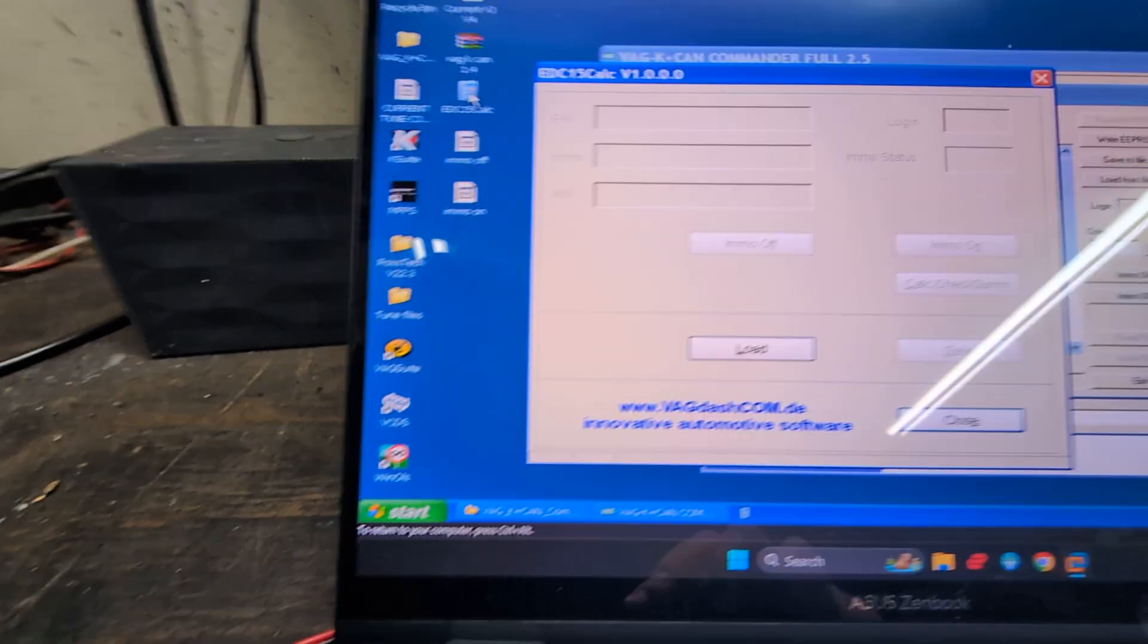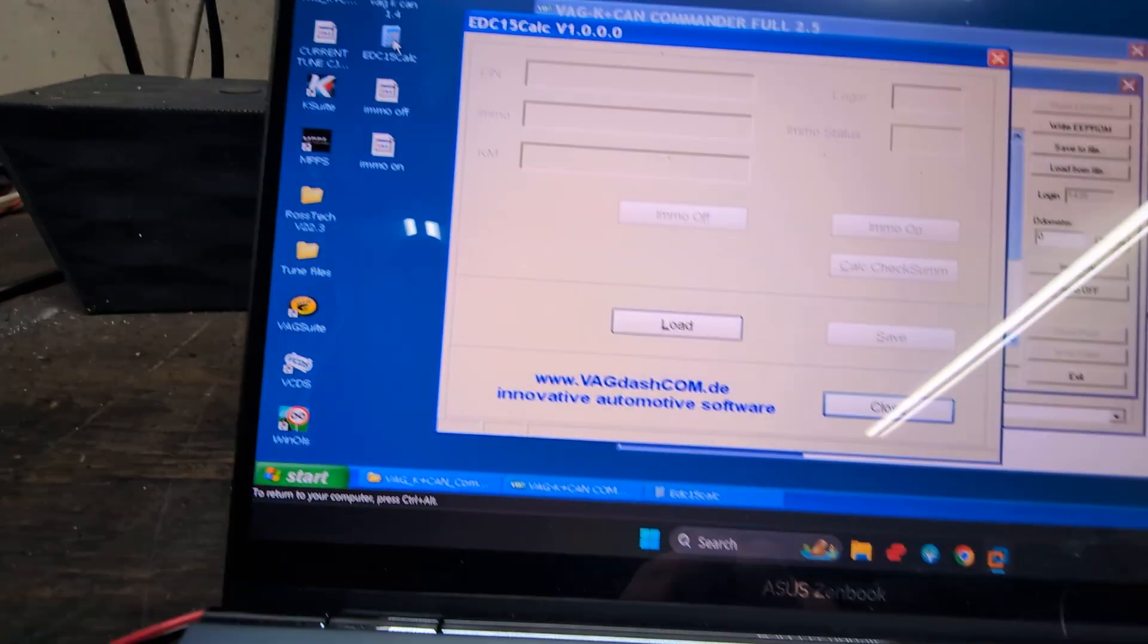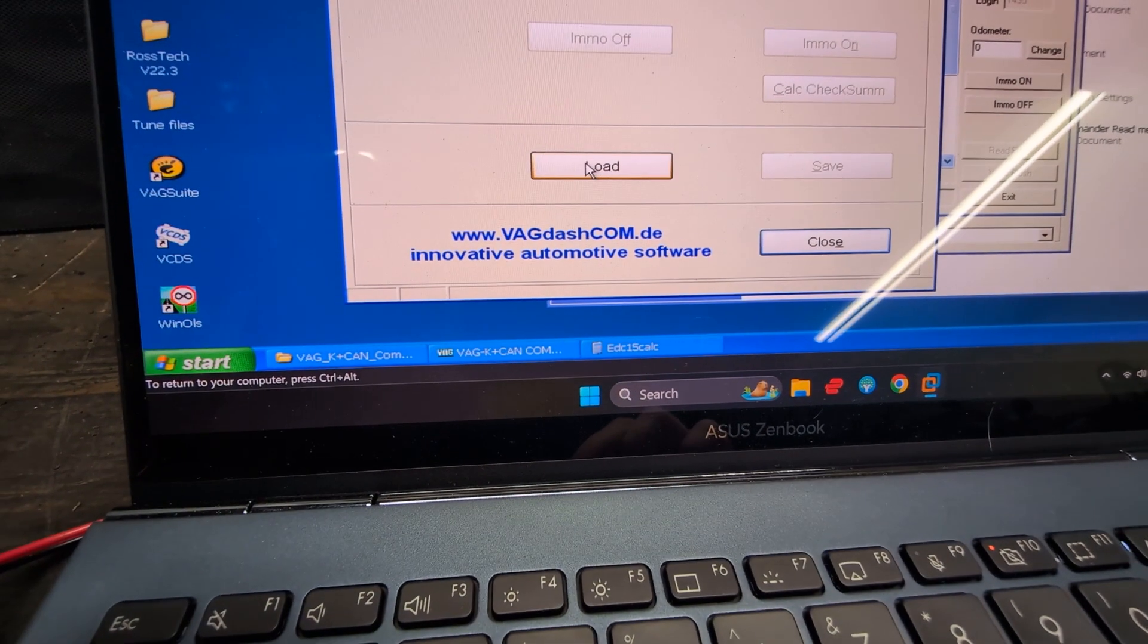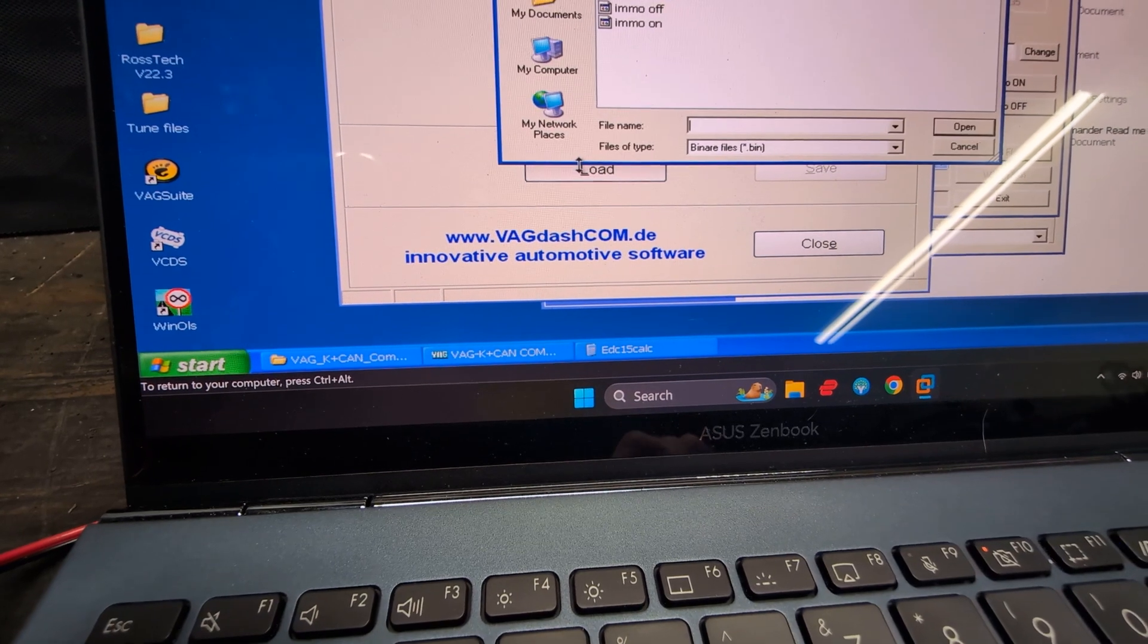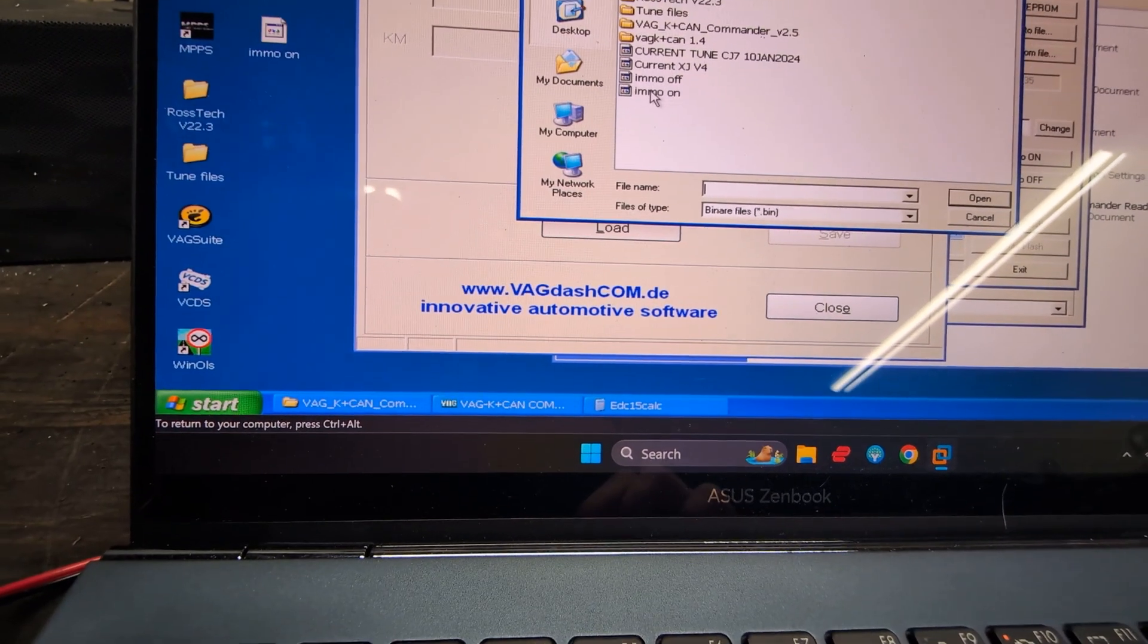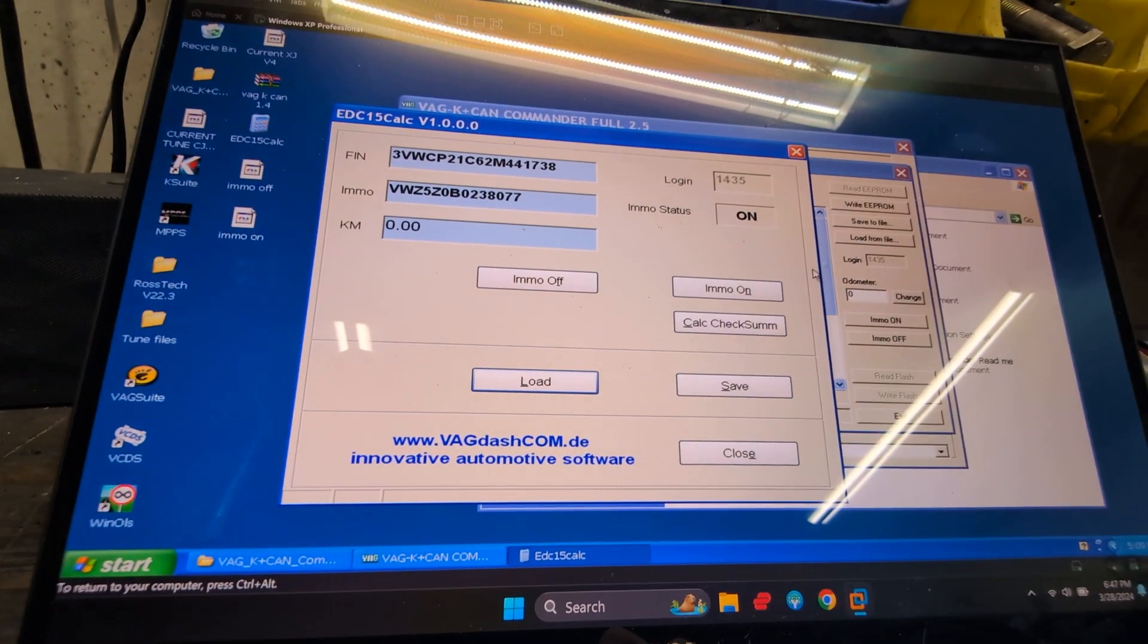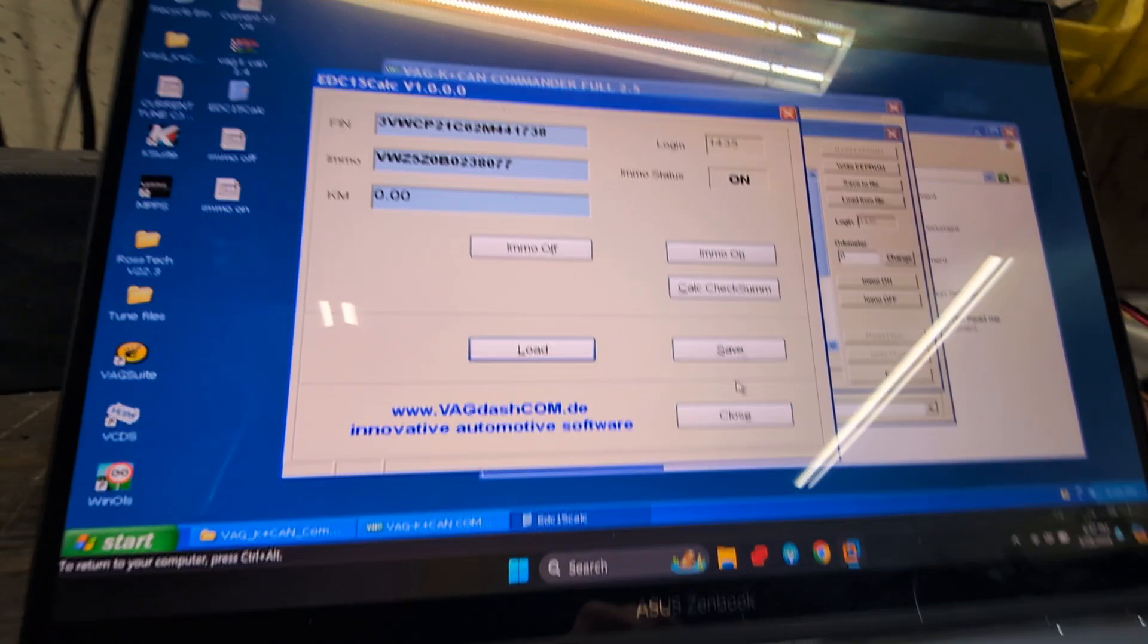Then we can go back to the EDC checksum just to verify. We can load it IMMO on and it should say on. Now it's on.